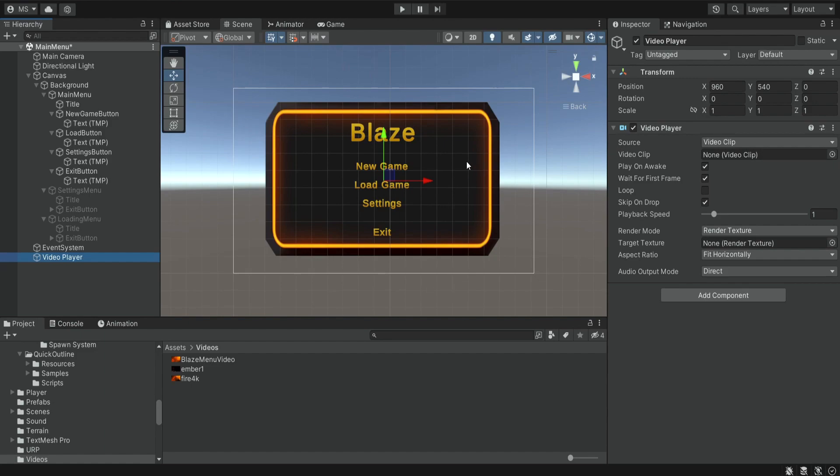So I want to display the video in the background behind this panel. The first thing we do is drag our video inside this video player, so let's say I want this one.